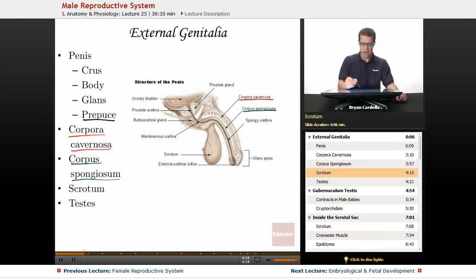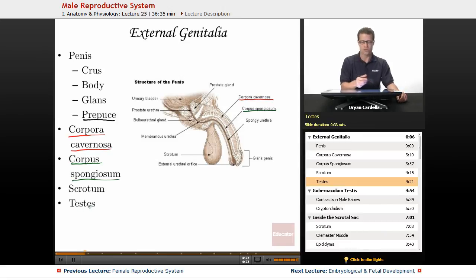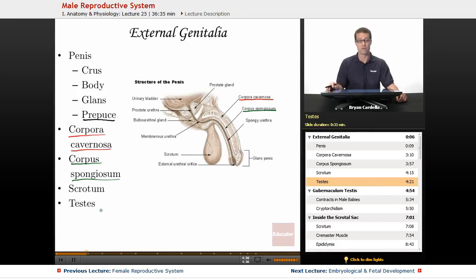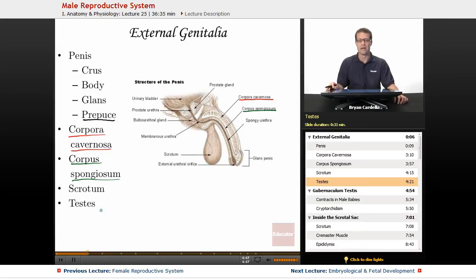And of course there's the scrotum, the sac that holds the testes. It's normal to have two testes; each one is a testis, and you can also use the term testicle. The scrotum is analogous to the labia in females, and the testes are analogous to the ovaries. It's normal for the testes to hang outside of the body cavity because the inside of the human body at 98.6 degrees is actually too hot for sperm to develop normally.